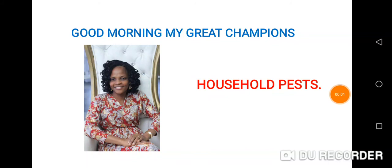Good morning, my great champions. You are all welcome to Omiknomis online class. My name is Ms. Sade Koya. Today's topic is household pests.